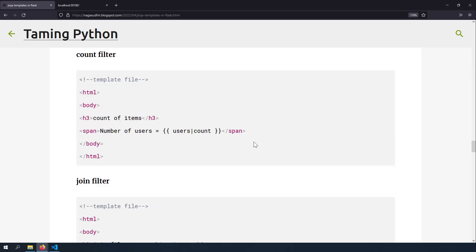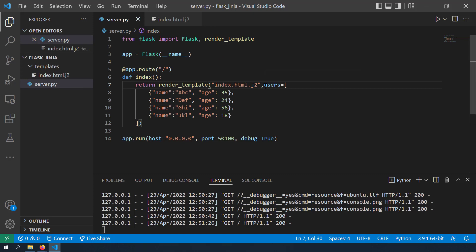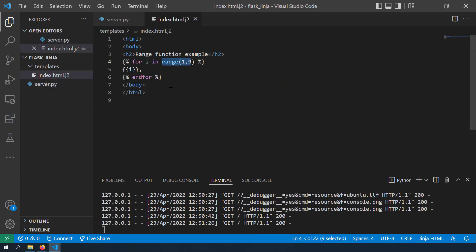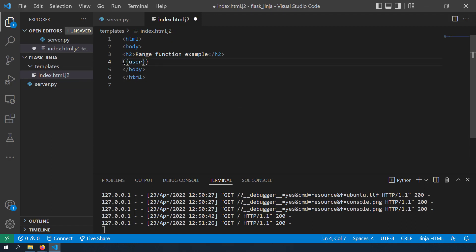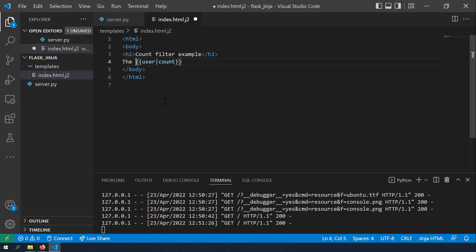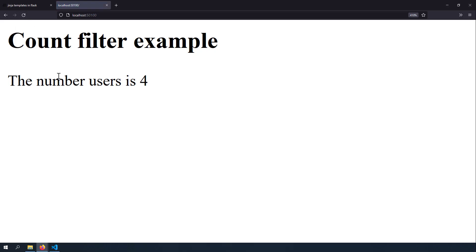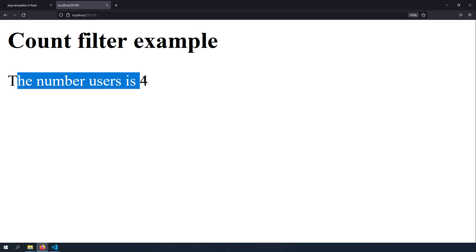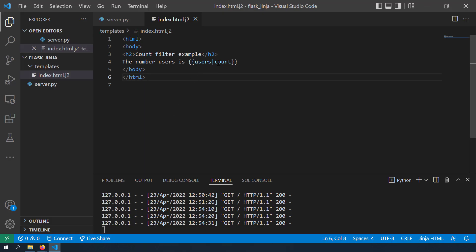The first filter example is the count filter. Since users is a list object, you can get its count using users | count. Rendering 'The number of users is' followed by users | count shows 4, matching our list length.